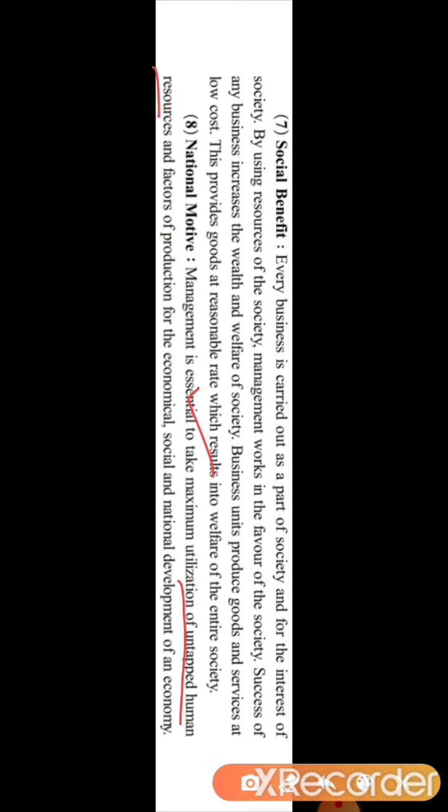The eighth point of importance is national motive. Management is essential to take maximum utilization of untapped human resources and factors of production for the economic, social, financial, and national development of a country. If there is good management, untapped human resources — whose skills have not yet come out — will be trained and utilized, and the human resources of the country will be used in a good way, contributing to the national development of the country. Here we complete the topic of importance of management.